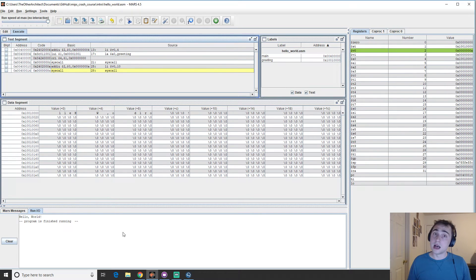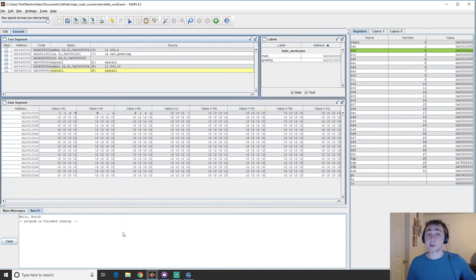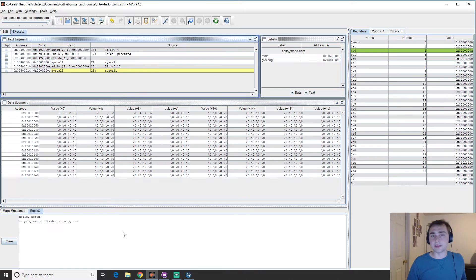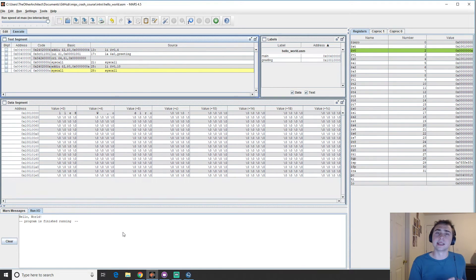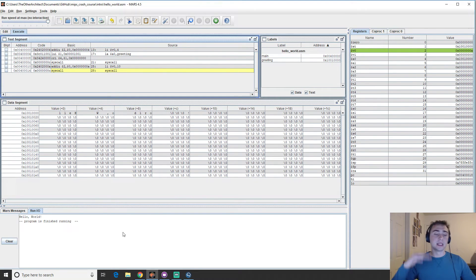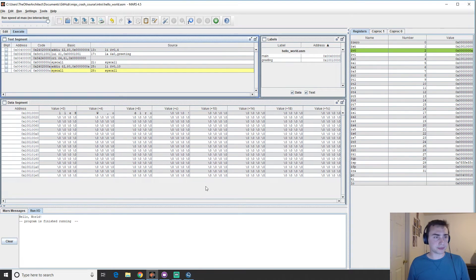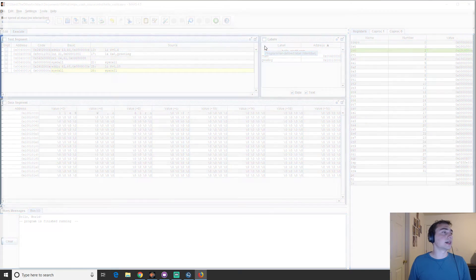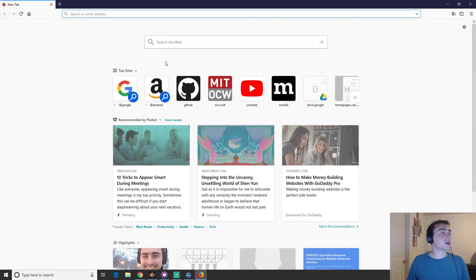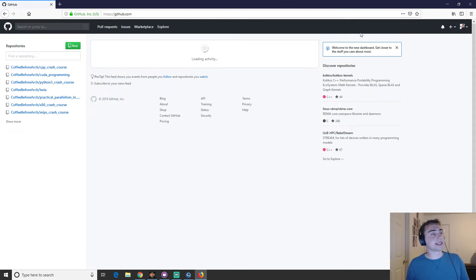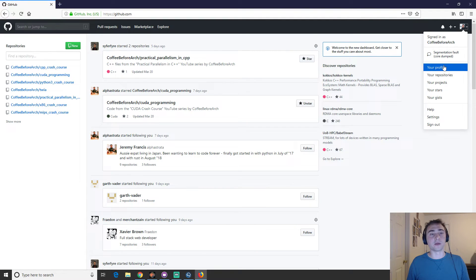So like I said, a little different than a high level language like C or C++ or Python. But still a lot of the concepts are the same. We just have to be a little more careful and do things a little more explicitly because we don't have this nice abstraction layer. We've got to kind of manually do it. So that's going to do it for this video. And all of this code is available at my GitHub page at github.com slash coffee before arch.